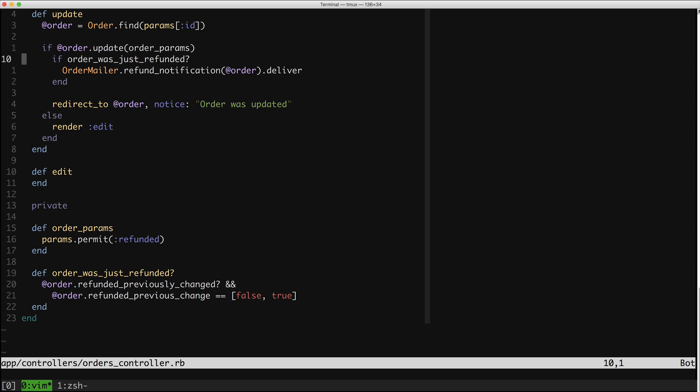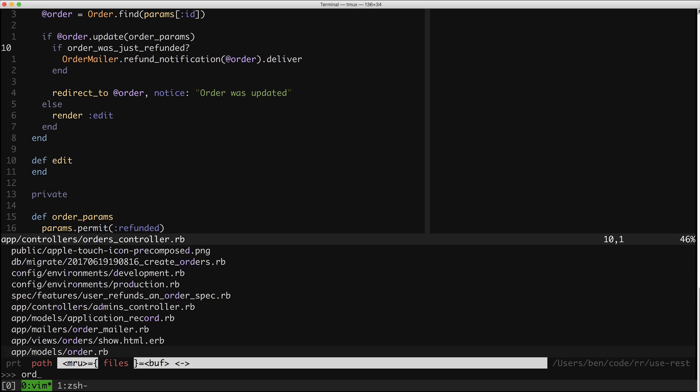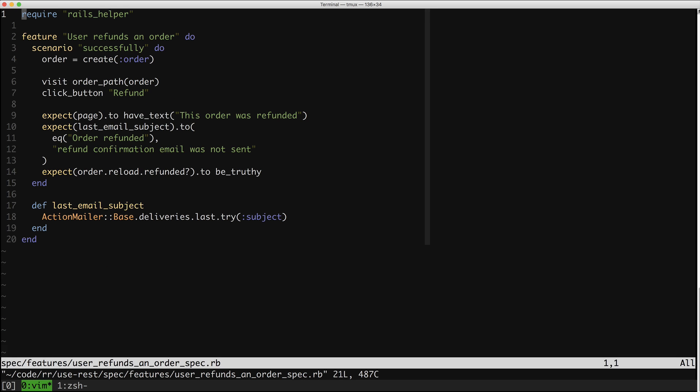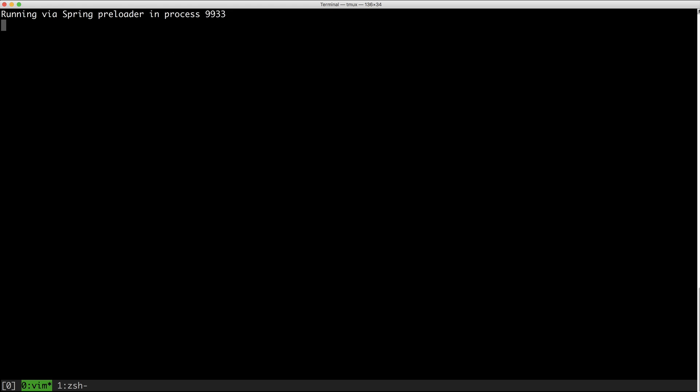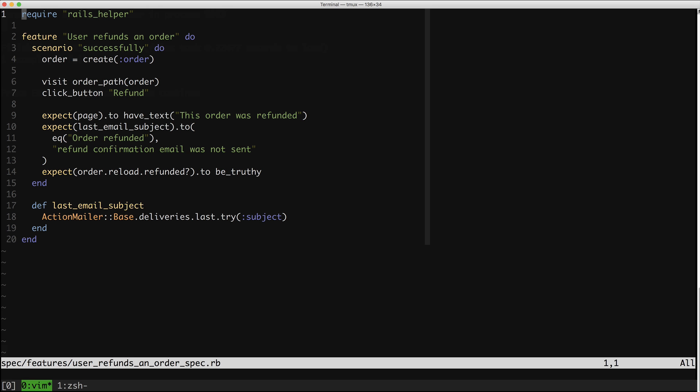We're not just going to use the orders update method anymore. We're going to promote 'refund' into a first-class citizen, which is going to cause some nice things to happen. So once again, let's start by opening up a spec. Here is the user refunding an order spec. Let's run this real quick and make sure we're green. We are.